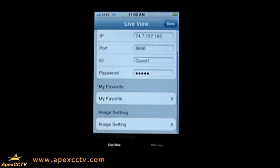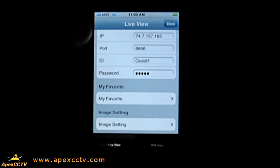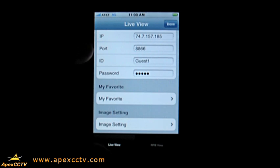Down here it says Live View and then RPB View, which is remote playback, so if you wanted to view recorded video. Once you get your public IP for your GeoVision DVR, you'll need to enter that here, and then you'll need to enter port 8866 to view on your phone, along with your ID and your password.